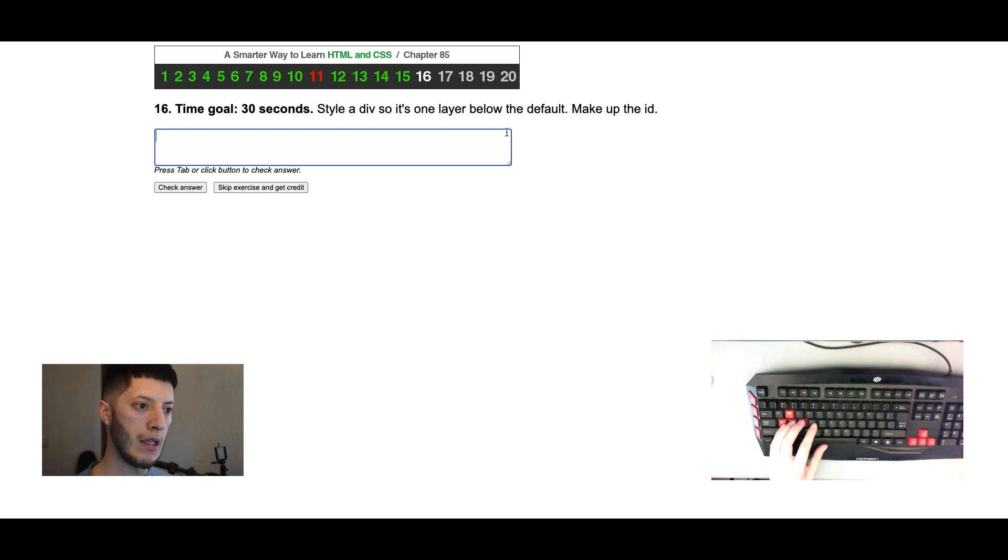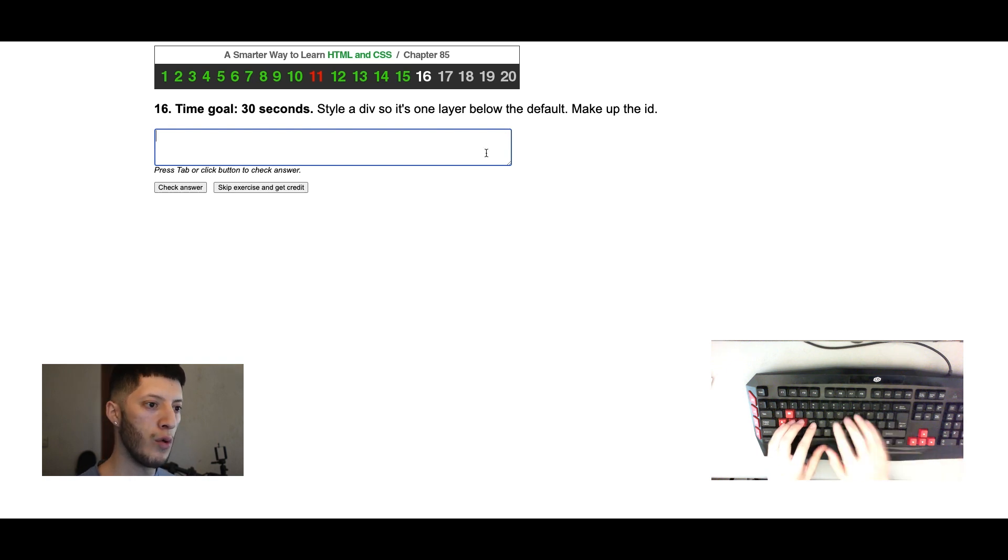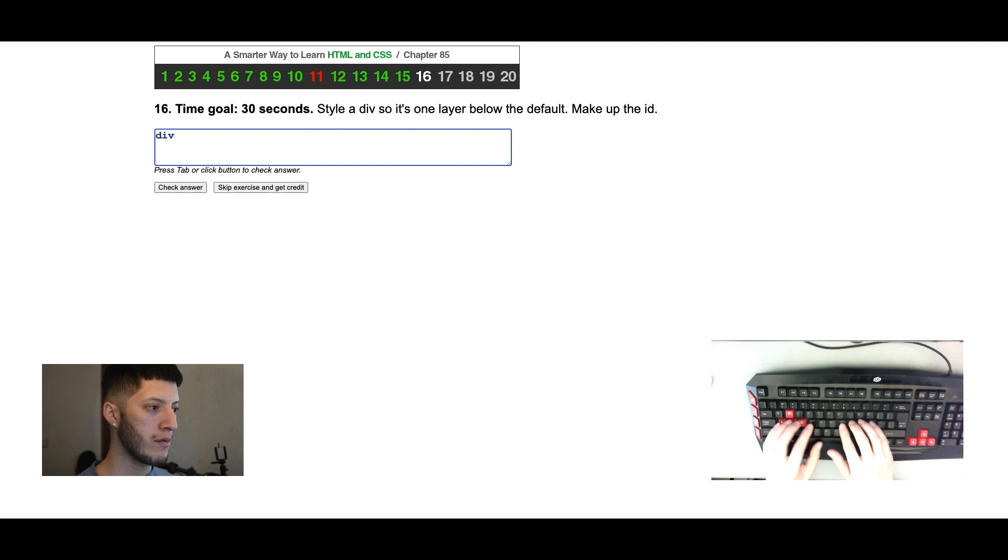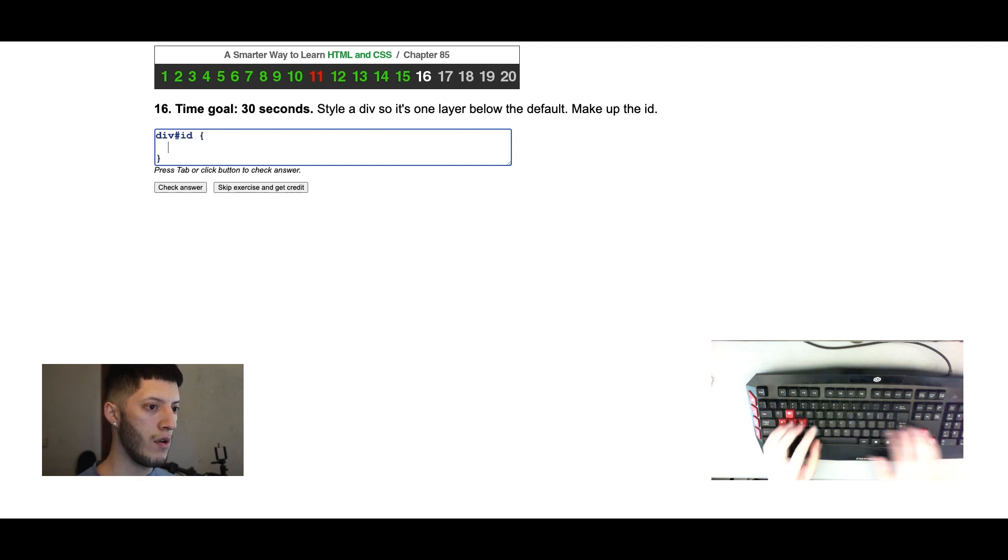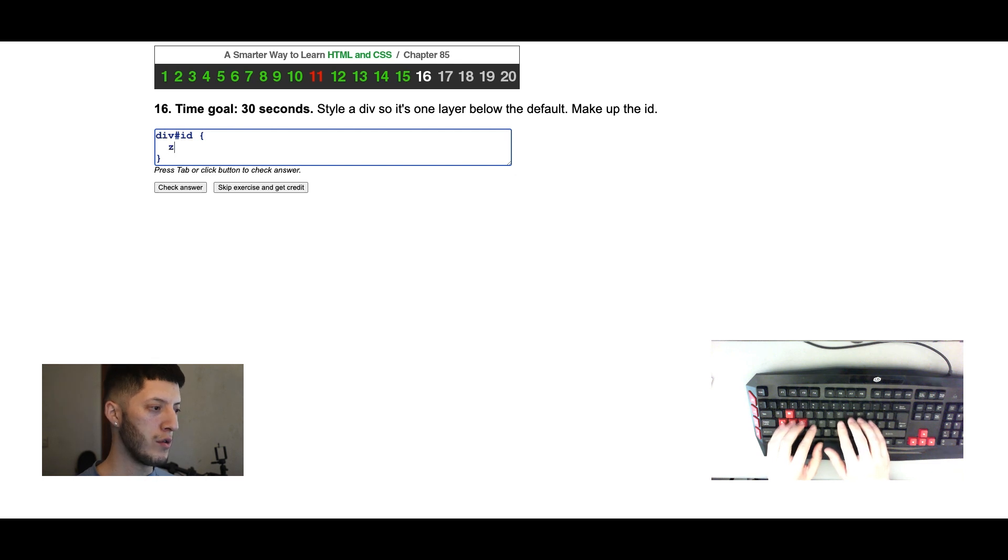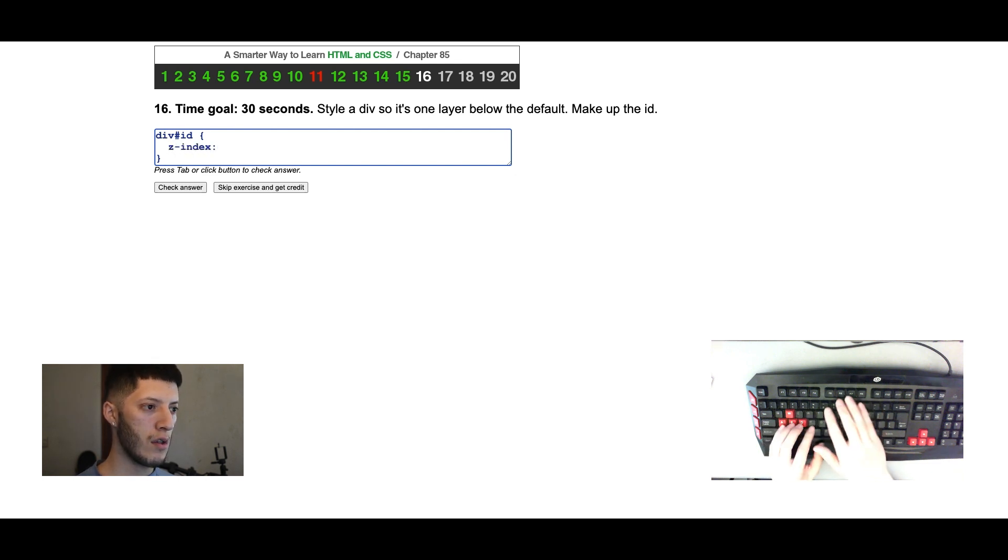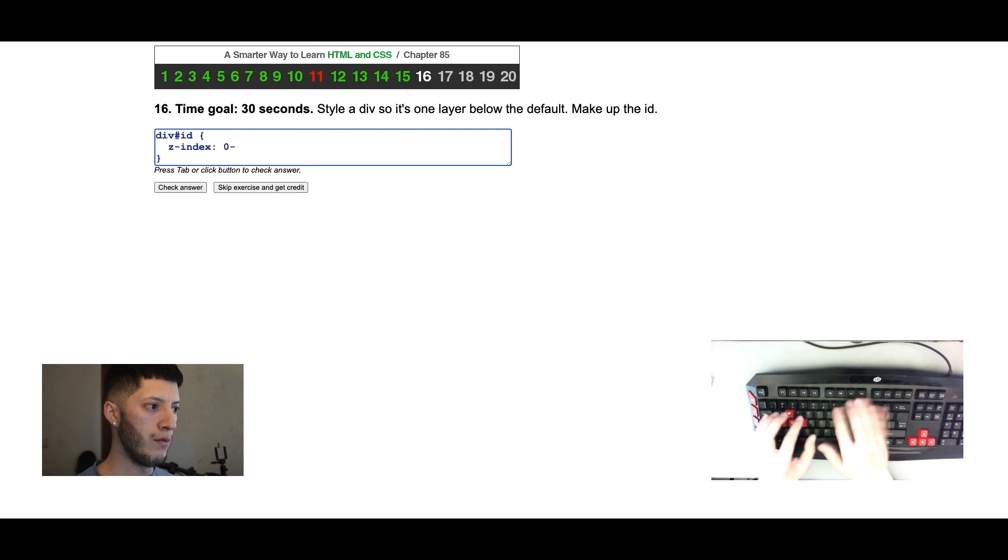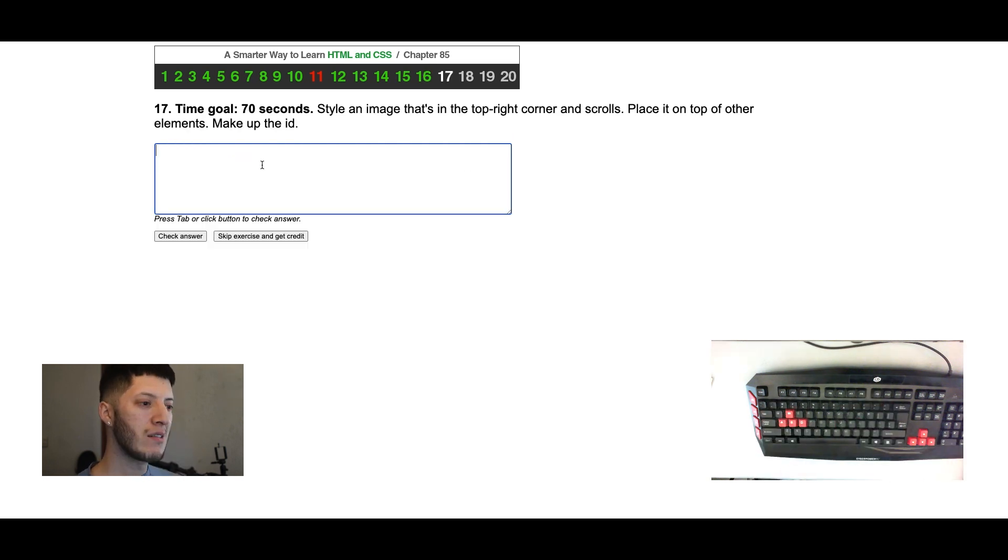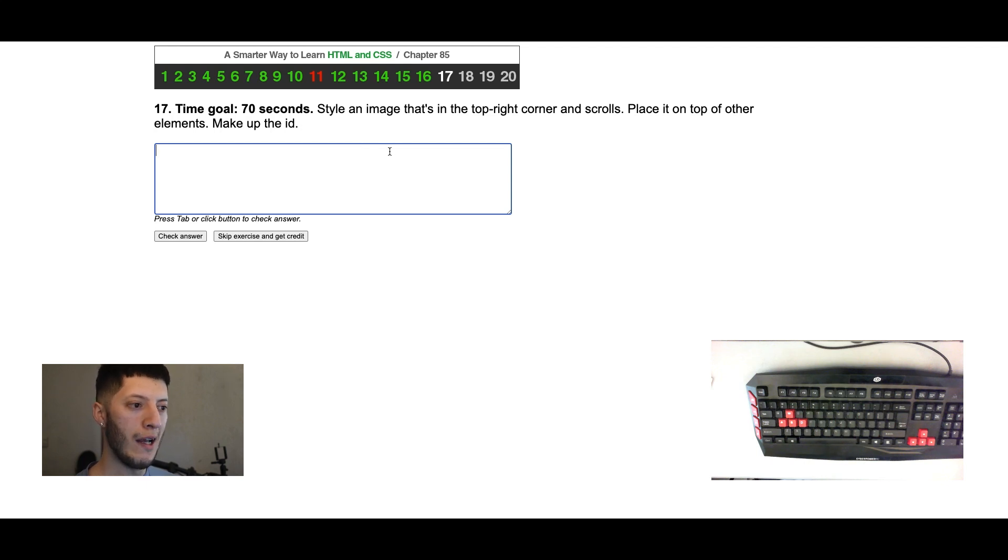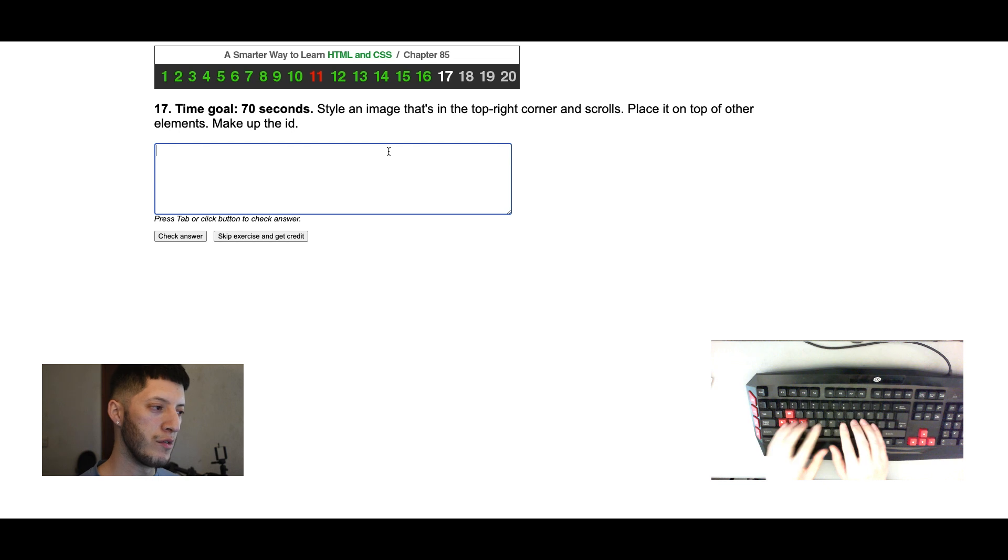Style a div so that it's one layer below the default. Make up the ID. One layer below the default. And we're gonna do one layer, so z-index.